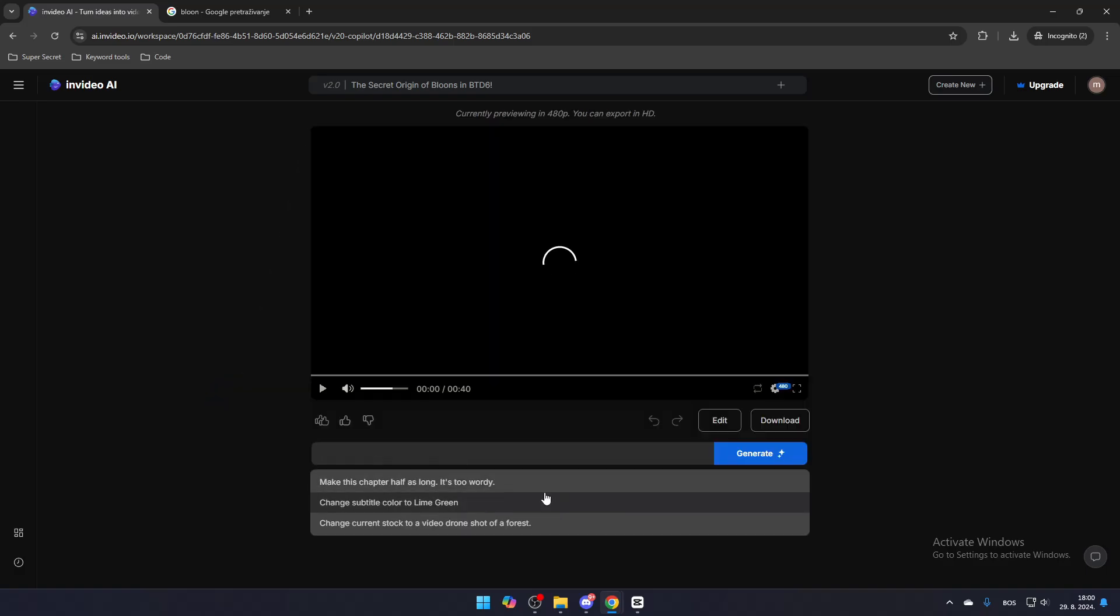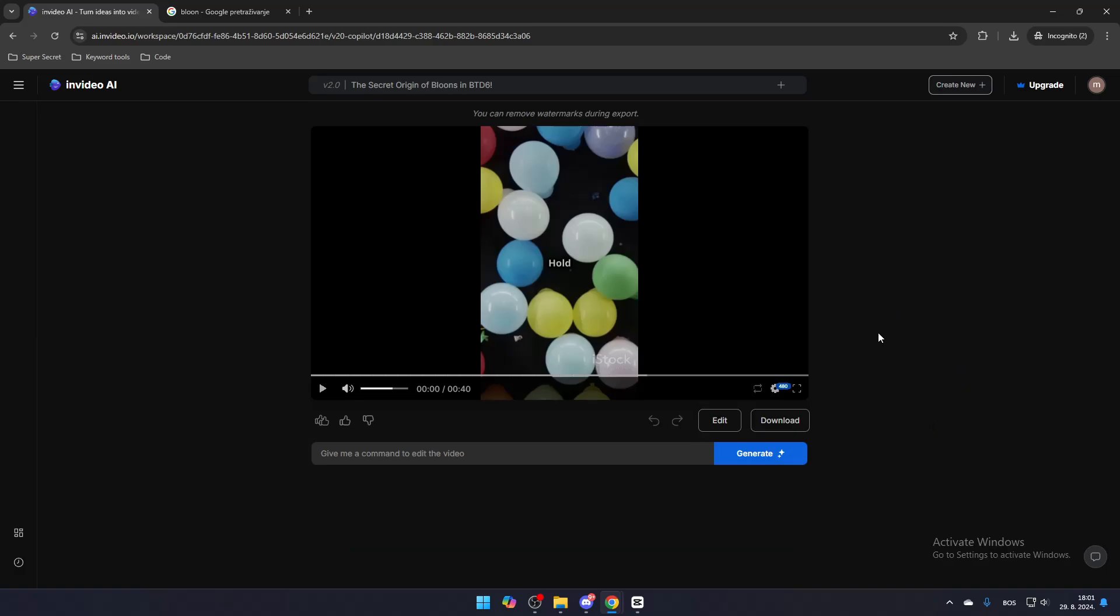Once it's done, you'll have a video tailored to your preferences. You can edit it in real-time by either clicking the Edit option or simply providing the AI with a command or prompt to specify what changes you'd like to make. This allows the AI to understand exactly what to remove or add to the video. Once you're satisfied with the edits, you can download the video and start using it. That's how you can effectively use InVideoAI to create videos.